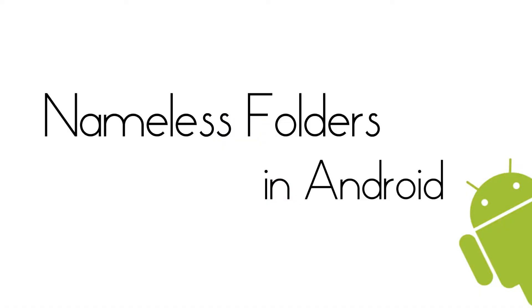Everybody has their own setup in Android, and to clean up all your messy apps, you'll definitely have folders. Do you want to know how to have folders without names in Android? Continue with me and I'll